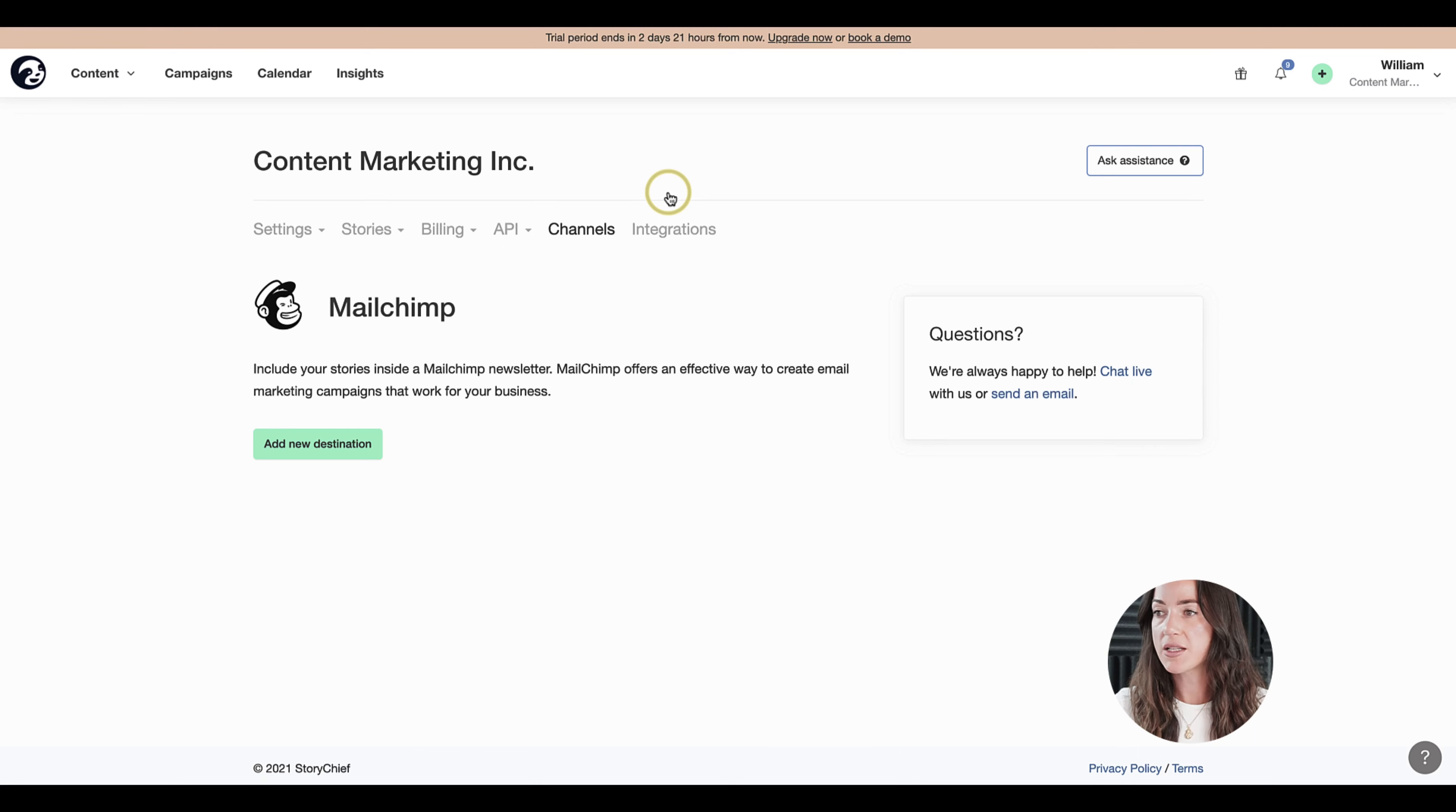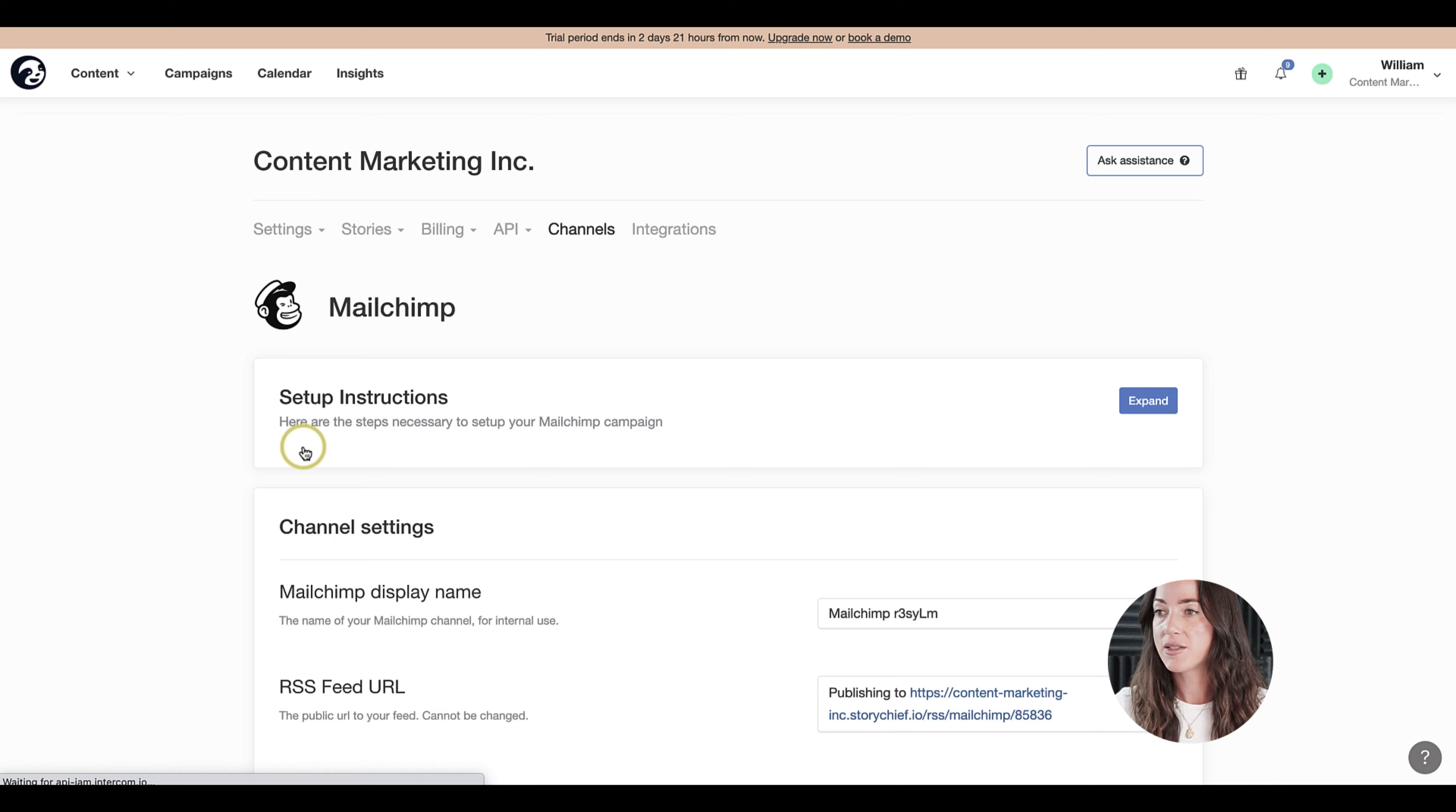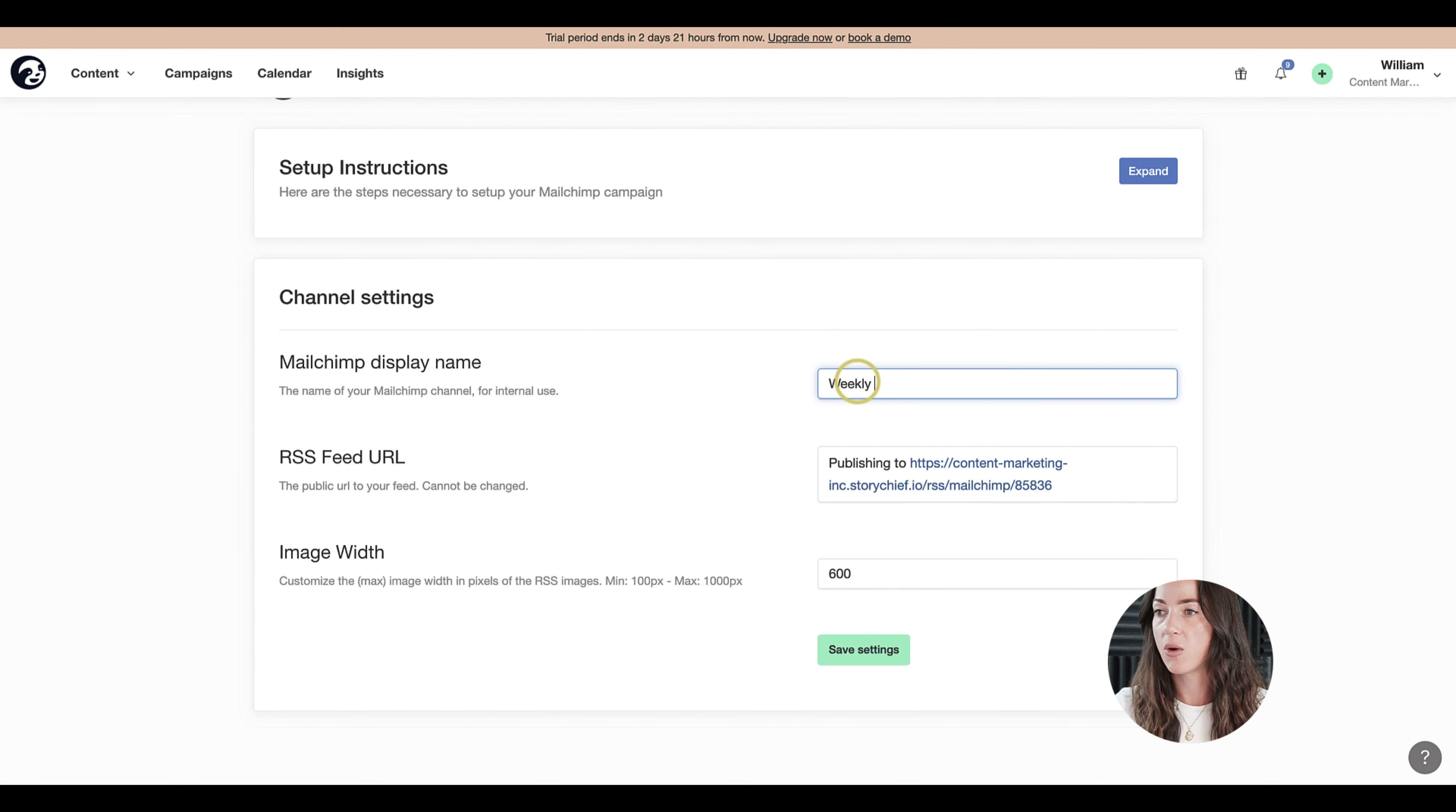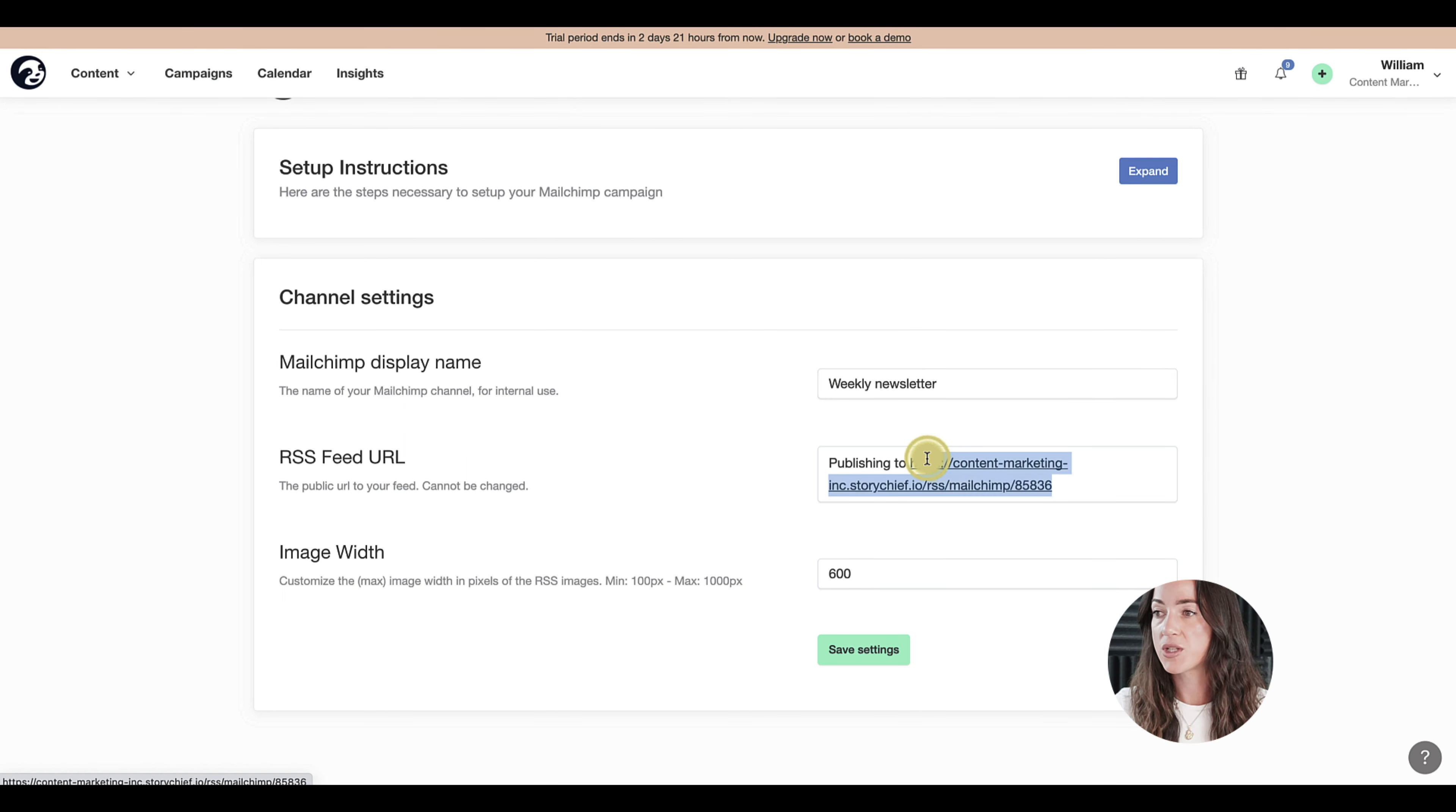However, if you're using another tool that supports RSS, just click the RSS channel and follow the same steps. So let's go ahead and click on add a new destination, and we'll go ahead and give it a name.